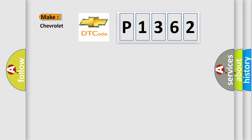So, what does the diagnostic trouble code P1362 interpret specifically for Chevrolet car manufacturers?